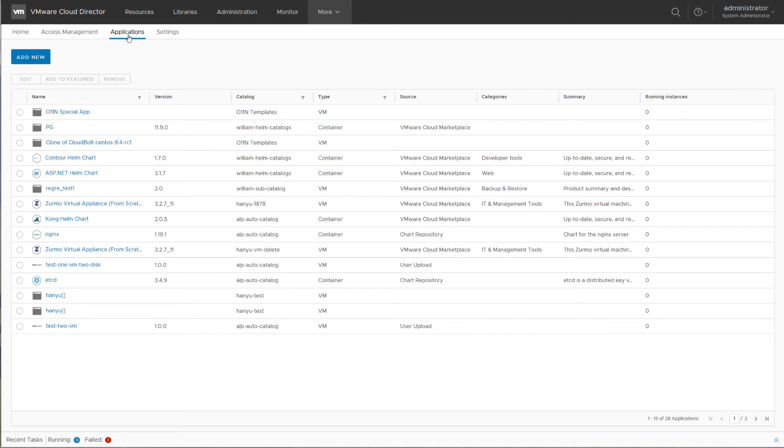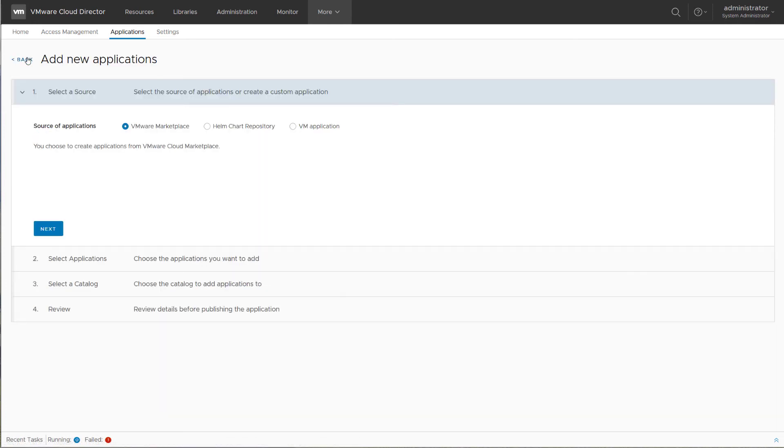In the Applications view, you can manage the applications that are visible in the catalog. You can add a new application by selecting the source of the application from VMware Marketplace, a Helm chart repository, or a VM application.